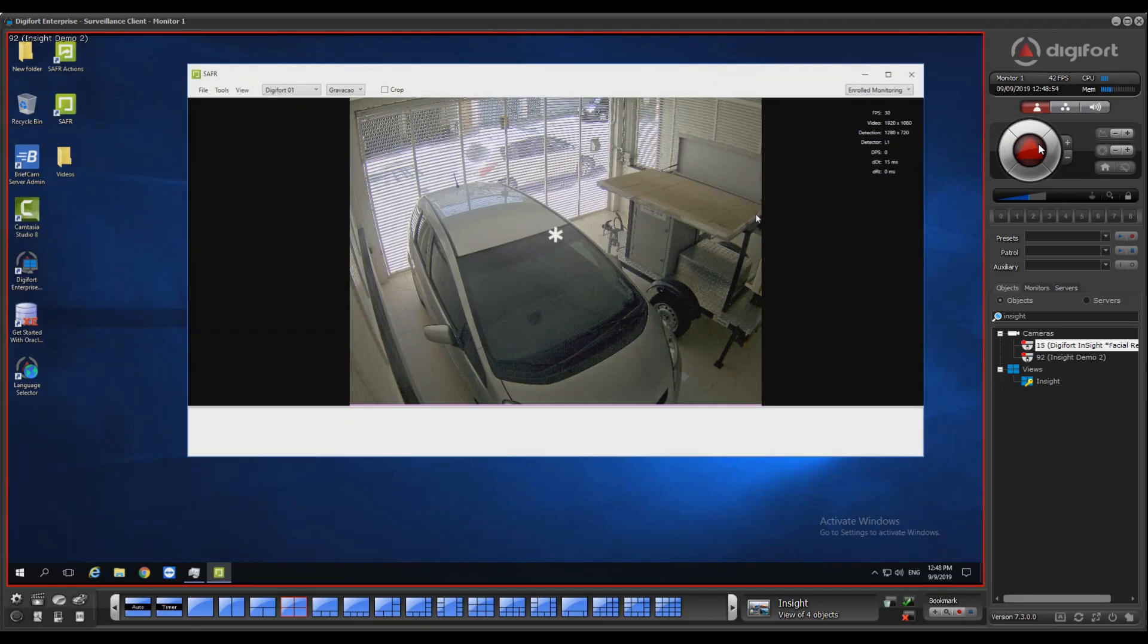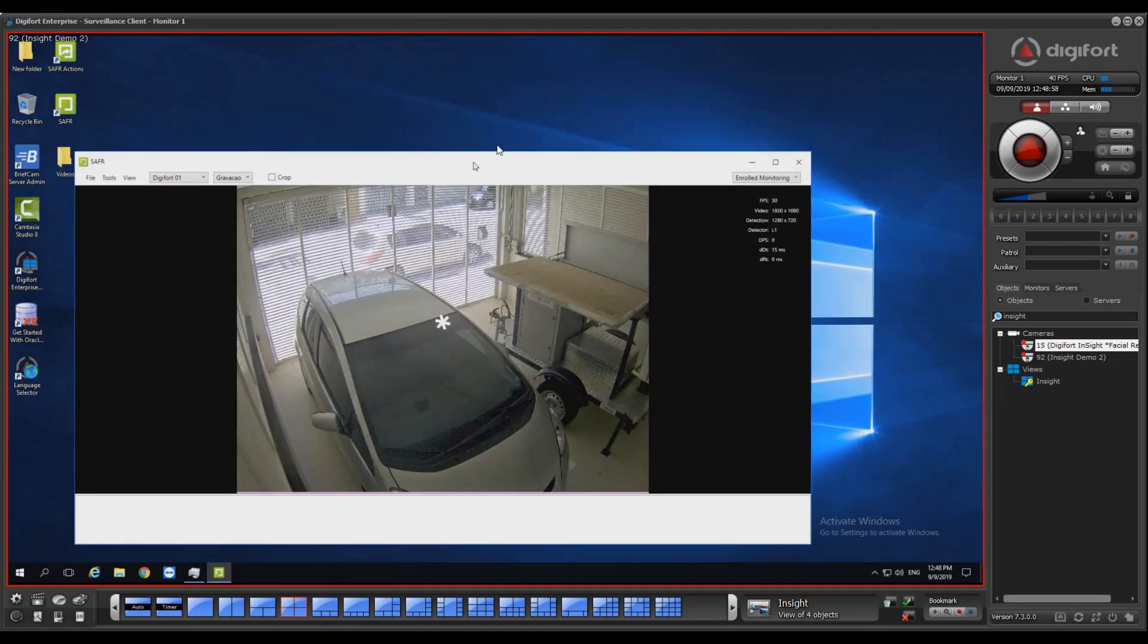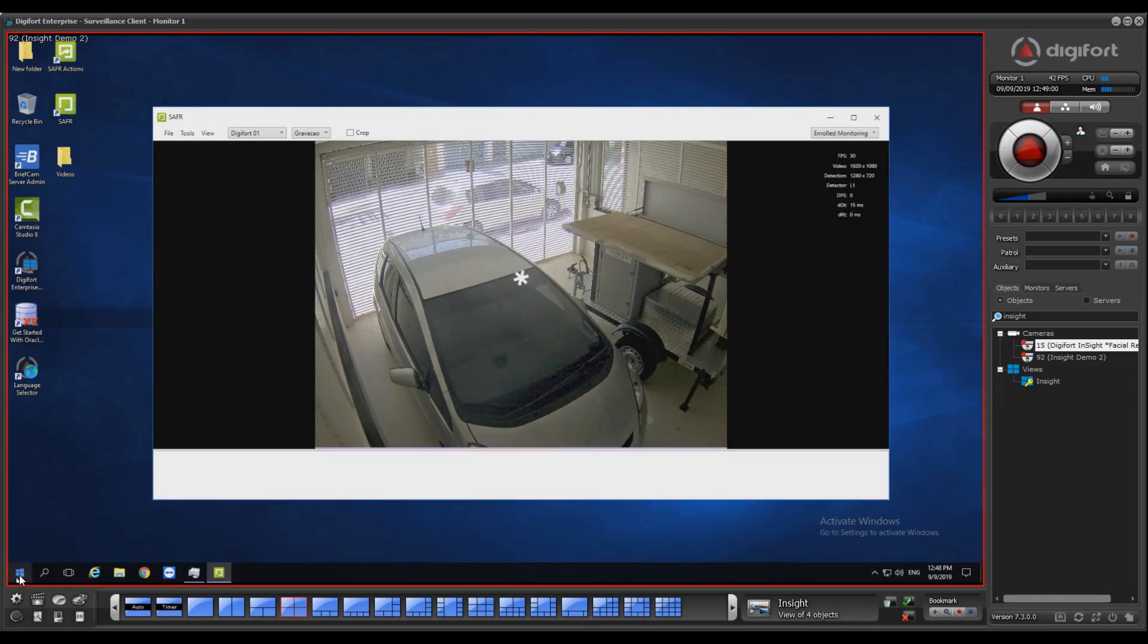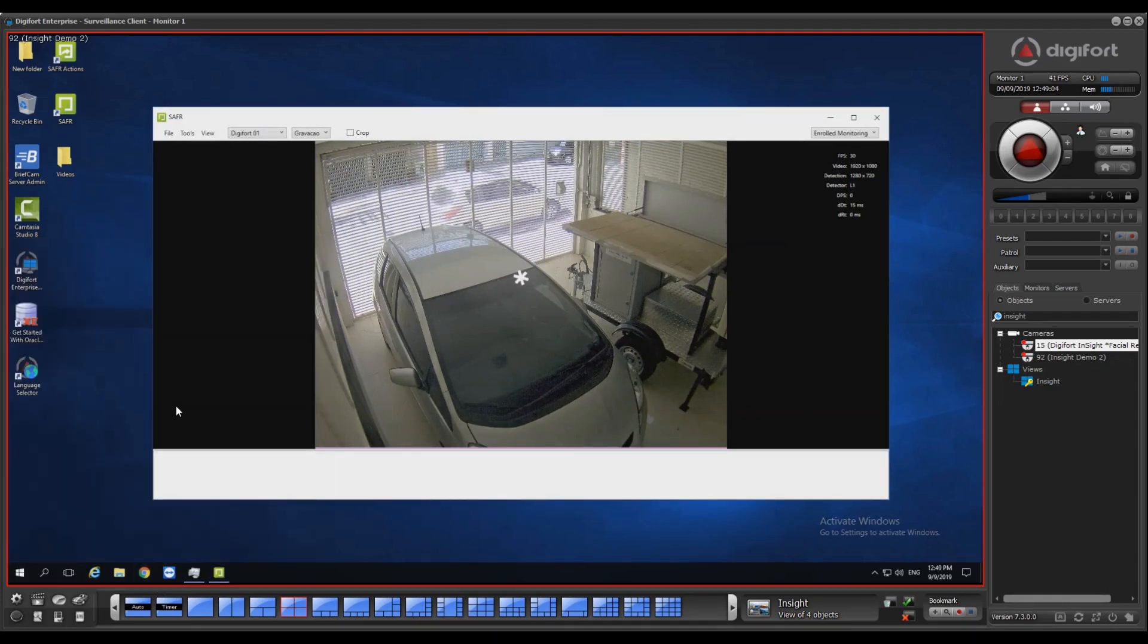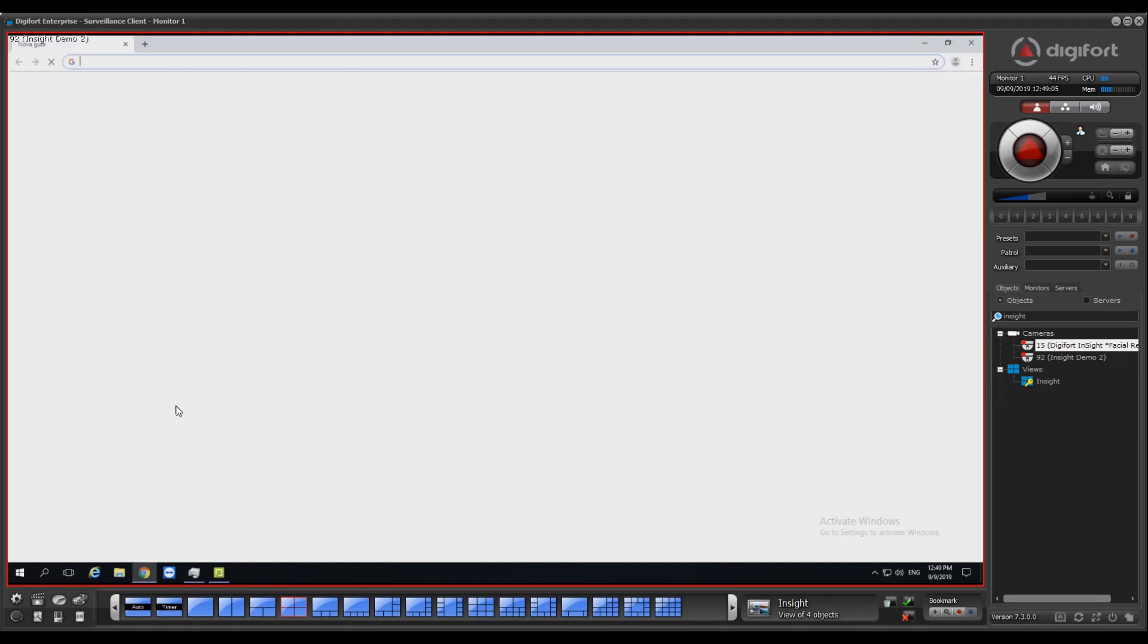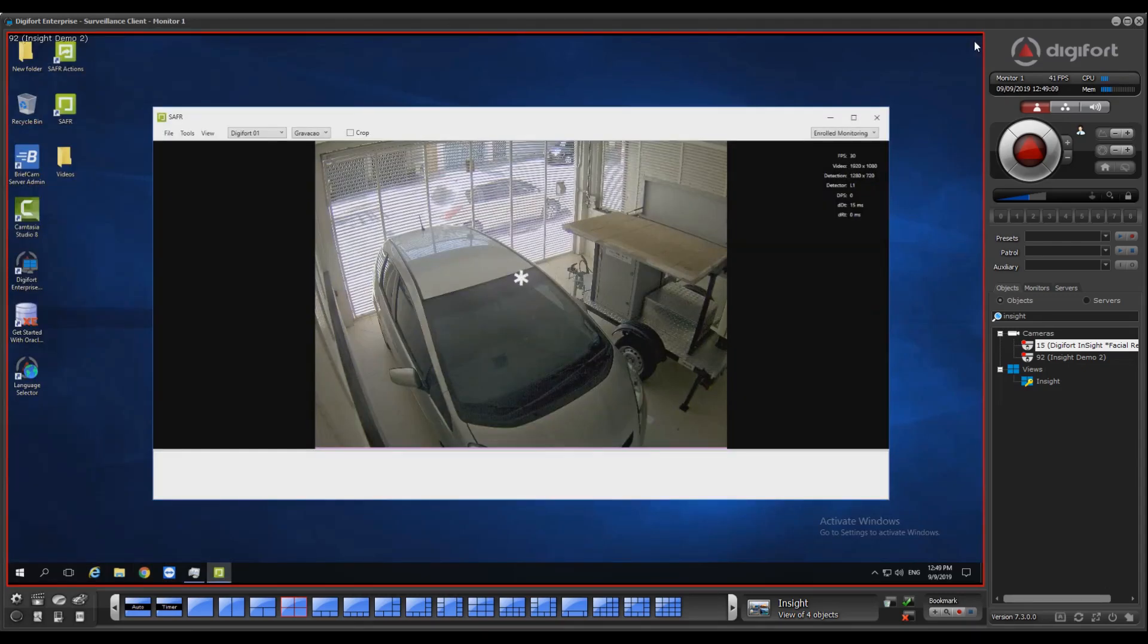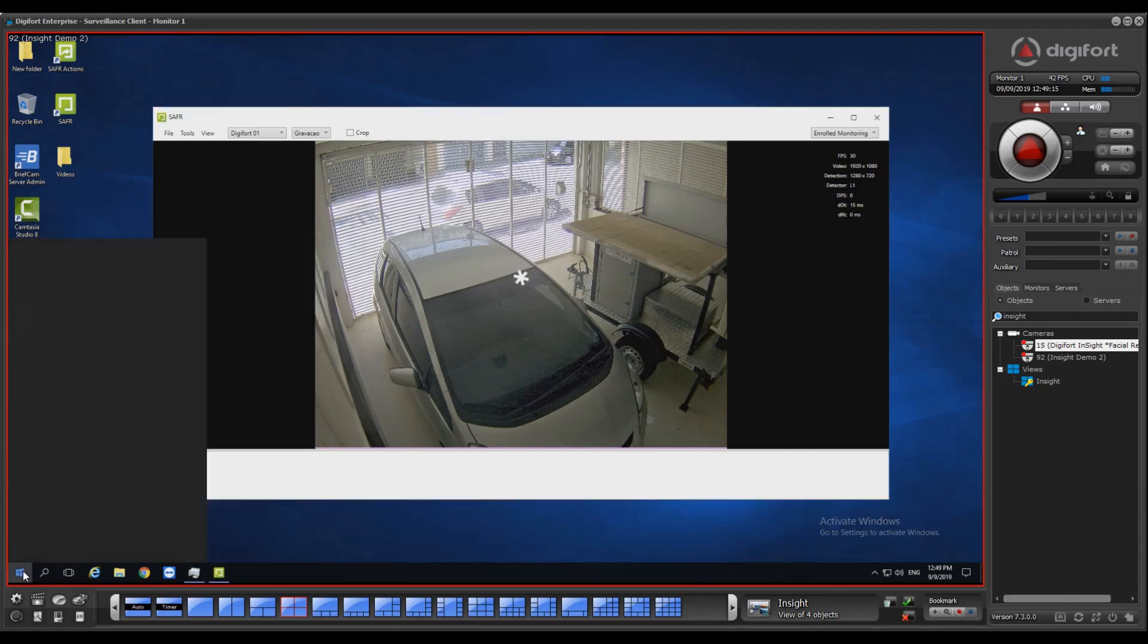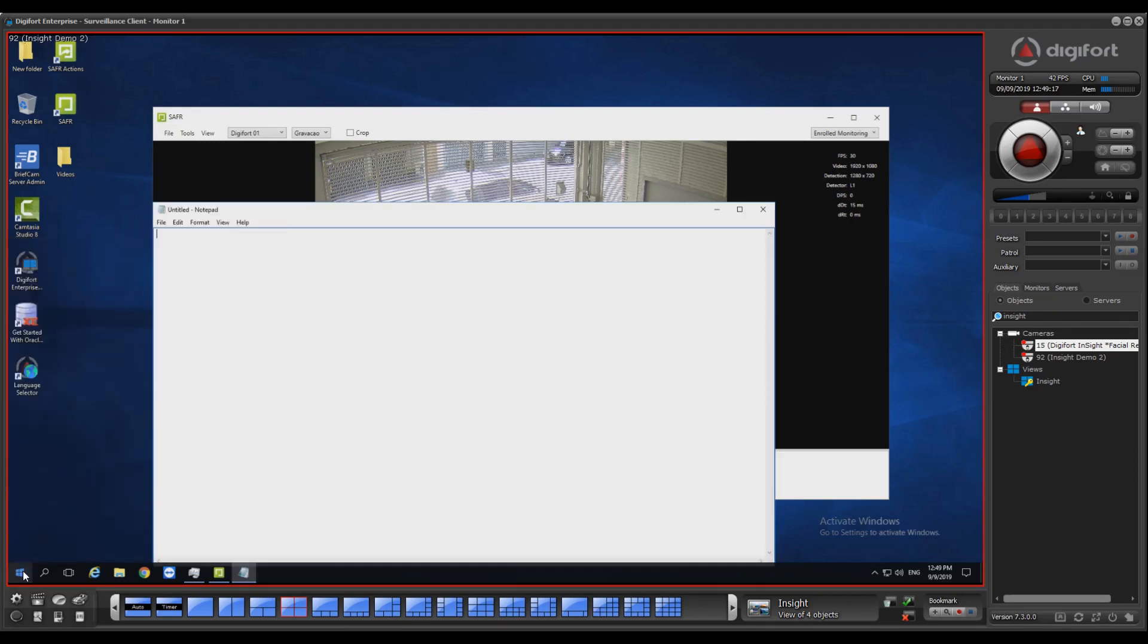I can open the menu and work on anything like if I was on that machine. I can also type and use my keyboard. For example, I'll open Notepad and this is a test.